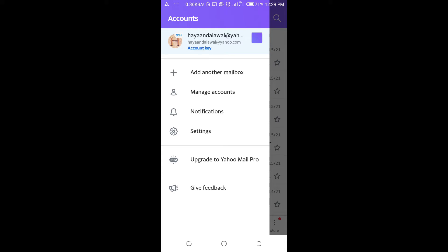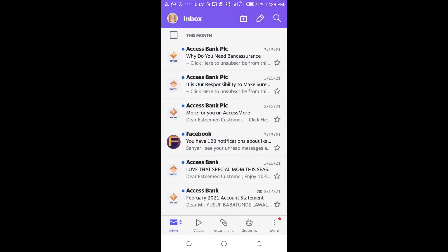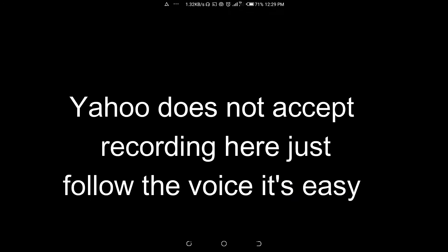Click on manage accounts. Right here, as you can see at the top right of the screen, you can see edit. Click on it.